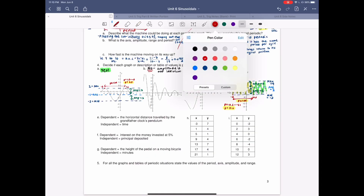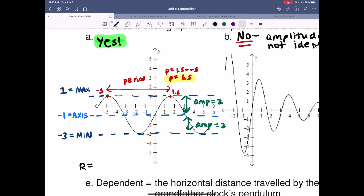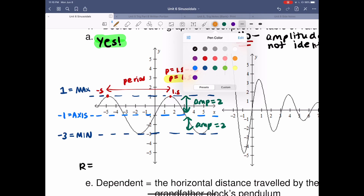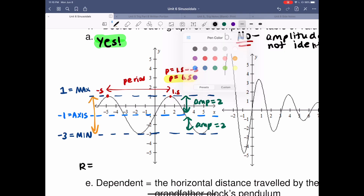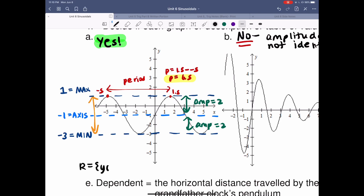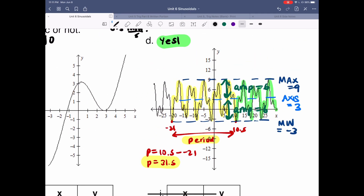I also need to find the range for questions A and D. Going back to question A: range is where do my y values exist? I look at my max and min and state the range. Range is y elements of reals such that the values go from negative 3 to 1, including both. For question D, I'm looking at max to min — going from the smaller, more negative value to the larger value. So range is from negative 3 to 9, including both.